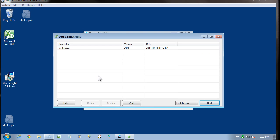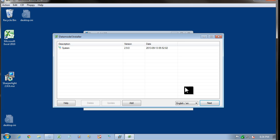During the installation process, you will see the data model installer screen appear. For a client install, no data models are required because we're just going to have a remote connection. So on this screen, select next.